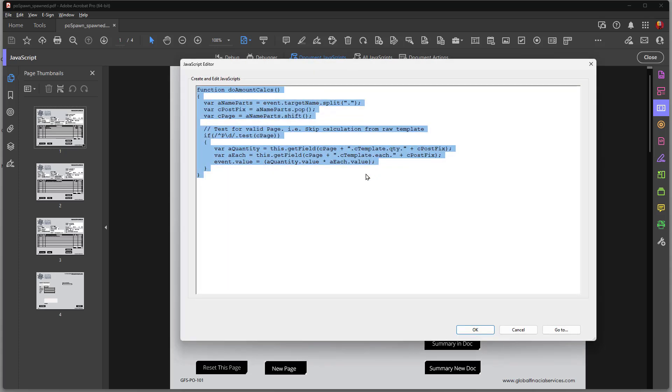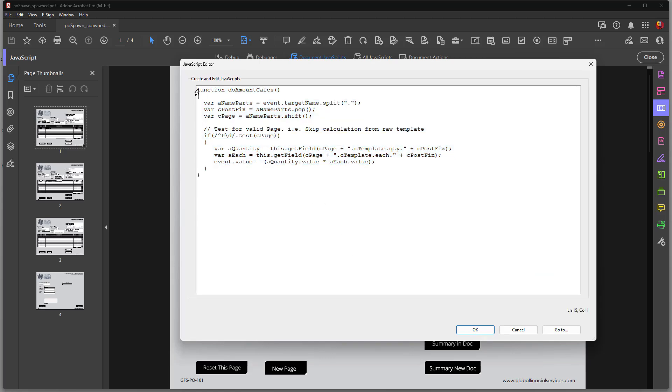So each one of these are going to call the function amount calc. Let's take a look at what amount calc does. Go to edit. Now, the one thing to keep in mind and something to make it easy for the non-programmers in the group here is all of this first portion of this script, this code here, you can copy and paste just as it is. You don't have to worry about changing a single value or field name.